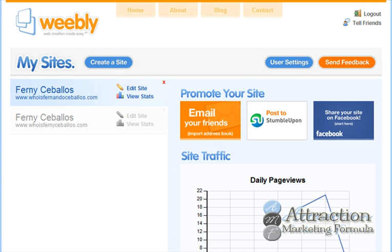Hi guys, welcome back. Yesterday I showed you how to create an instant website on Weebly, and today I'm going to take it a step further and help you do something extremely important for your marketing — how to create a capture page in under 10 minutes using the same software. If I sound a little wheezy or I'm breathing a little hard, please excuse me. I just got an asthma attack this morning and I live in California, so it's a bit smoky right now due to the fires.